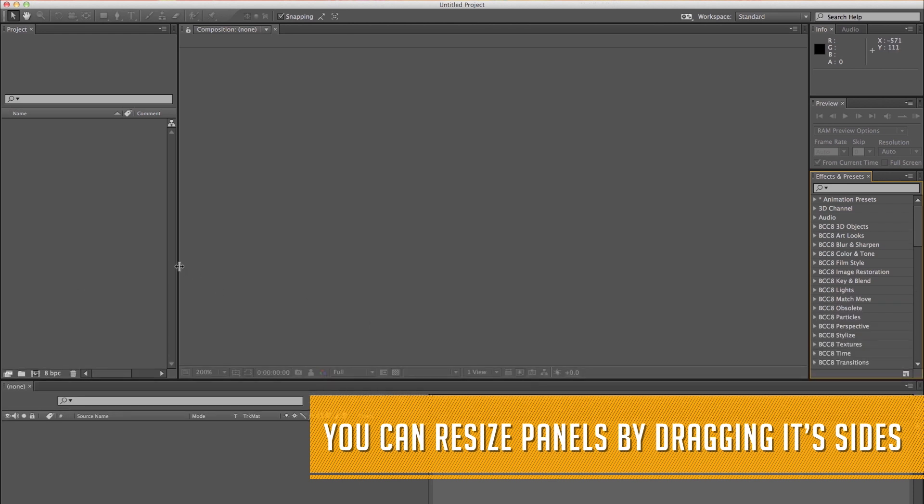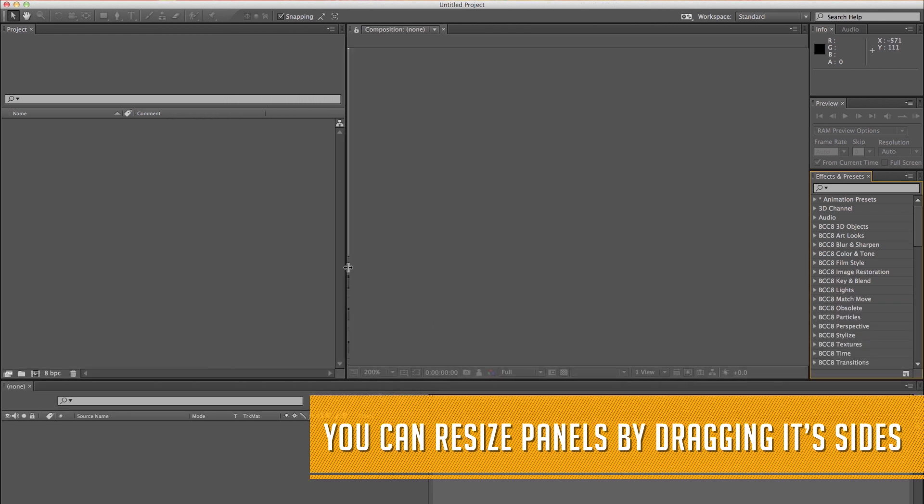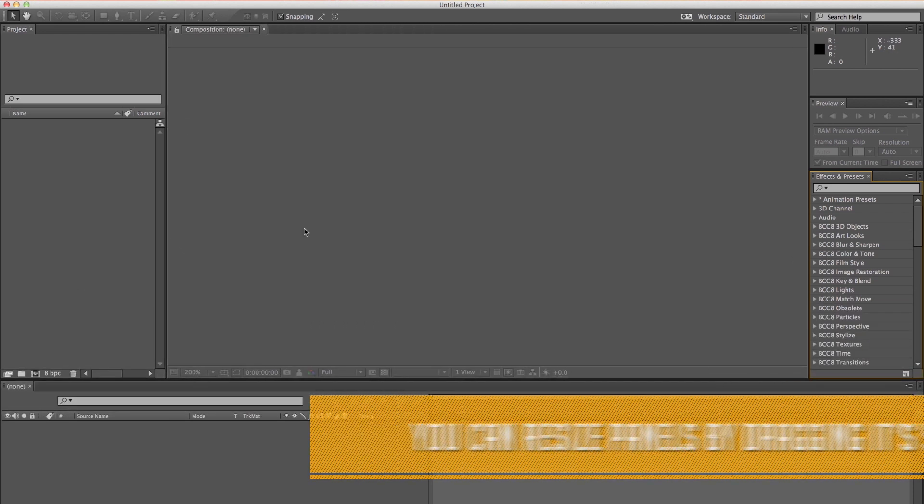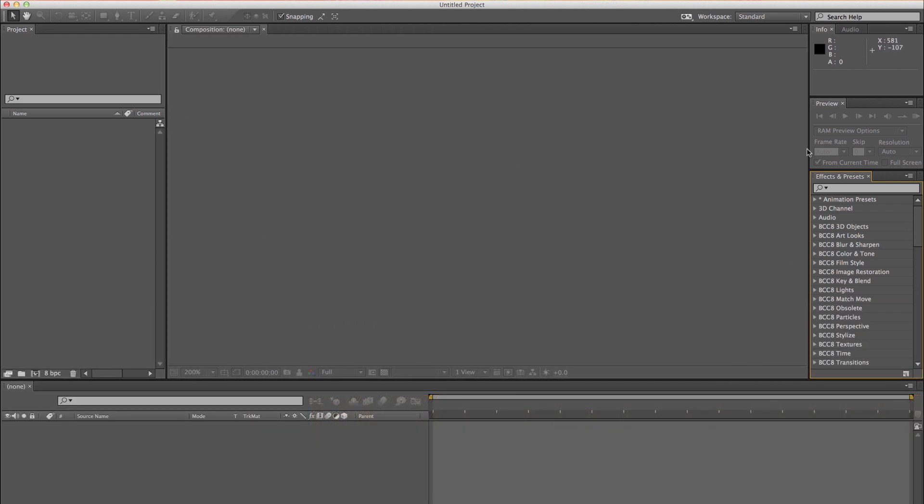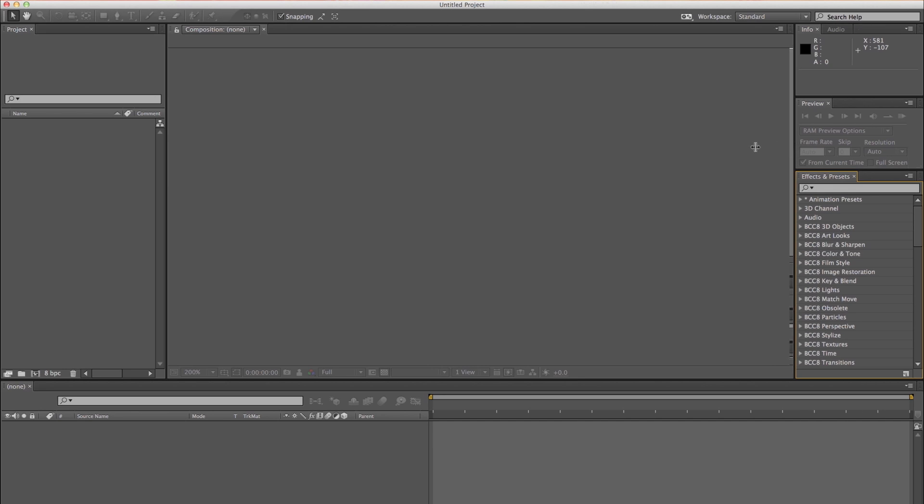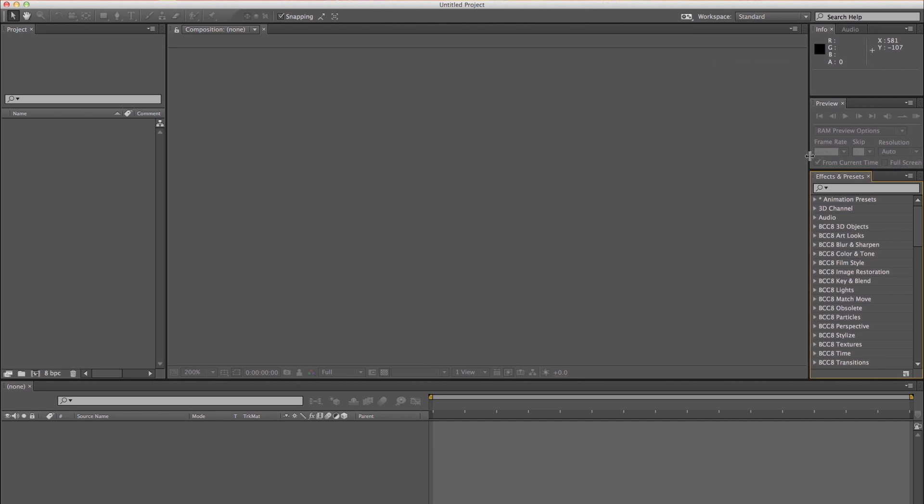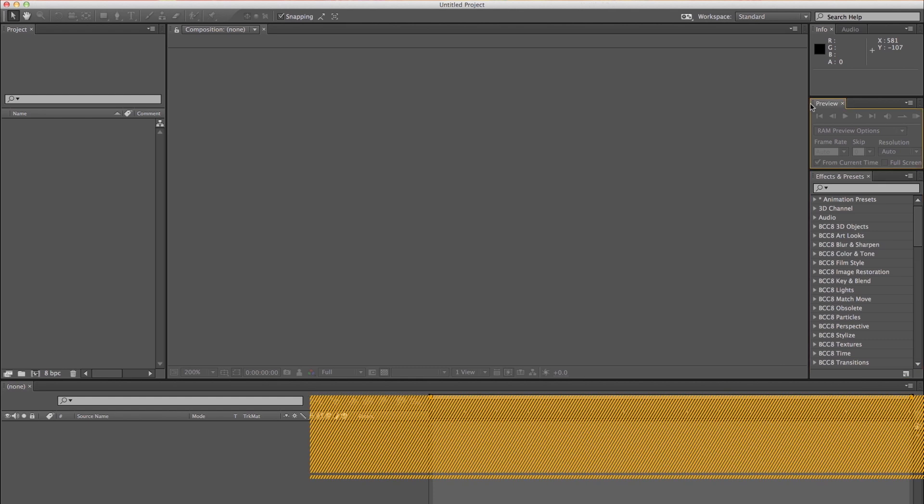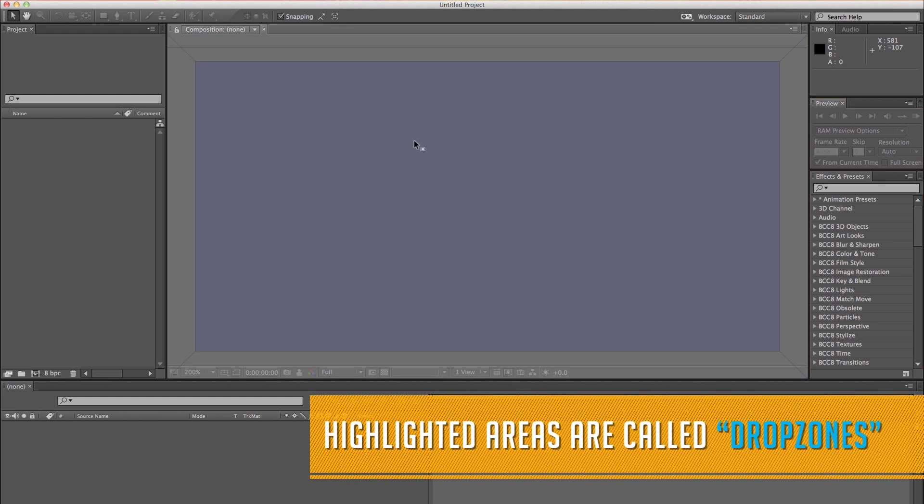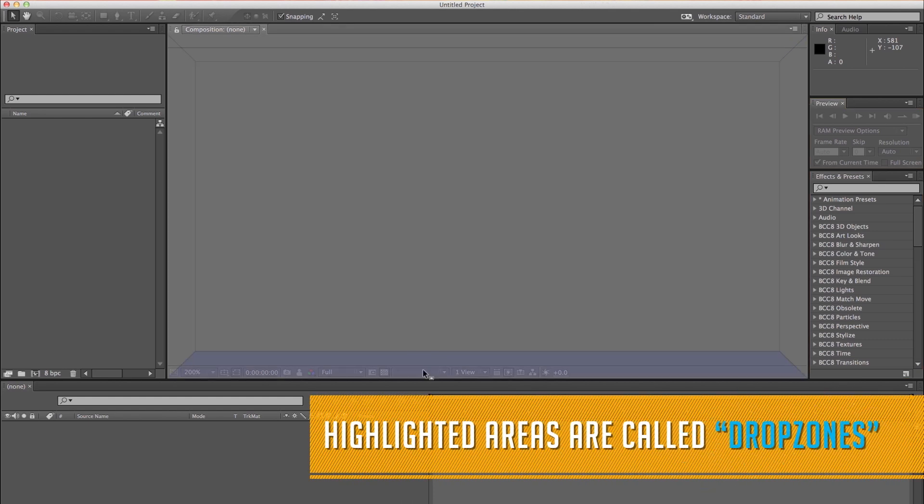And as you rearrange panels, the other panels would resize automatically to fit the window. You can drag a panel by its tab to relocate it. The area that becomes highlighted when you drag panels is called a drop zone.